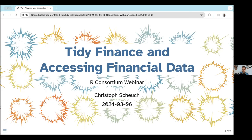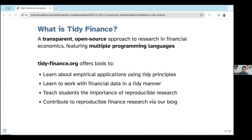Let's start with the question: what is Tidy Finance? Tidy Finance is actually the result of our struggles as finance PhD students at the beginning of our research career, because we faced considerable challenges working on our first research projects. In particular, there was a lot of data cleaning involved and nobody prepared us for that. The second big challenge is that there was basically no code available to reproduce the seminal results.